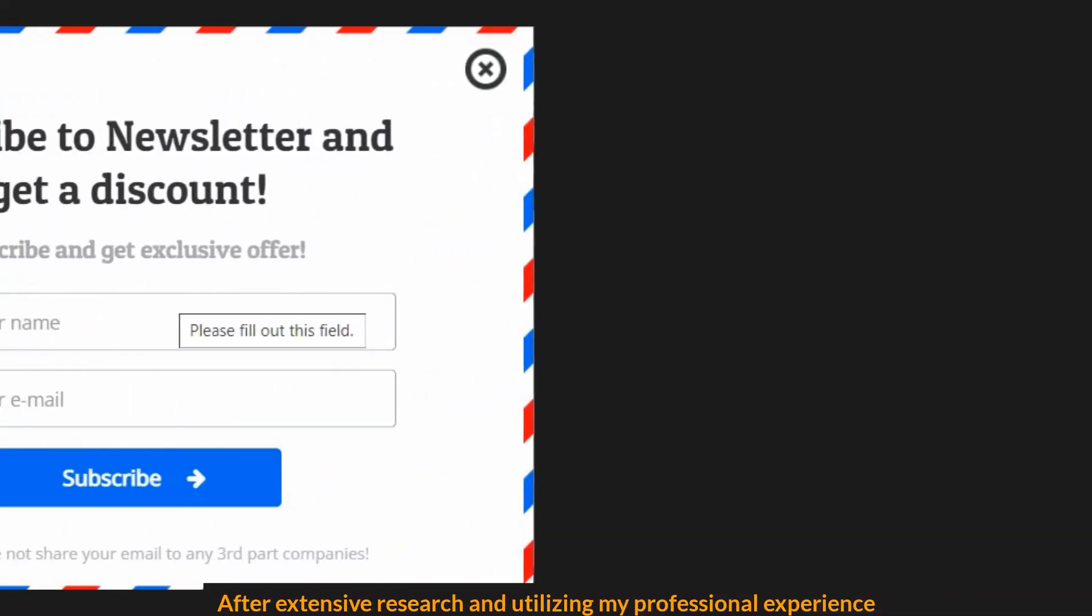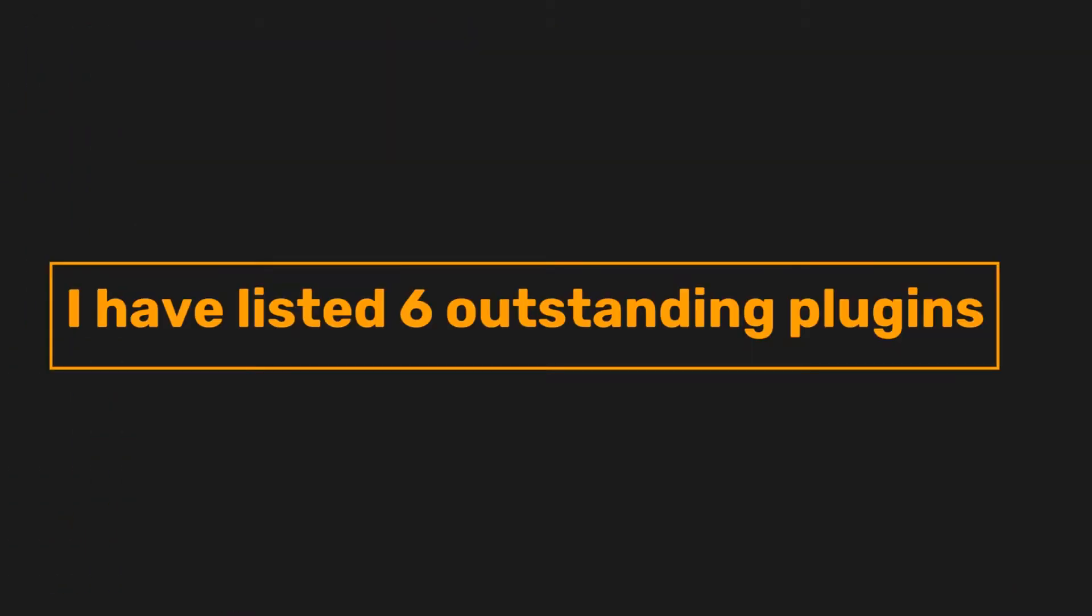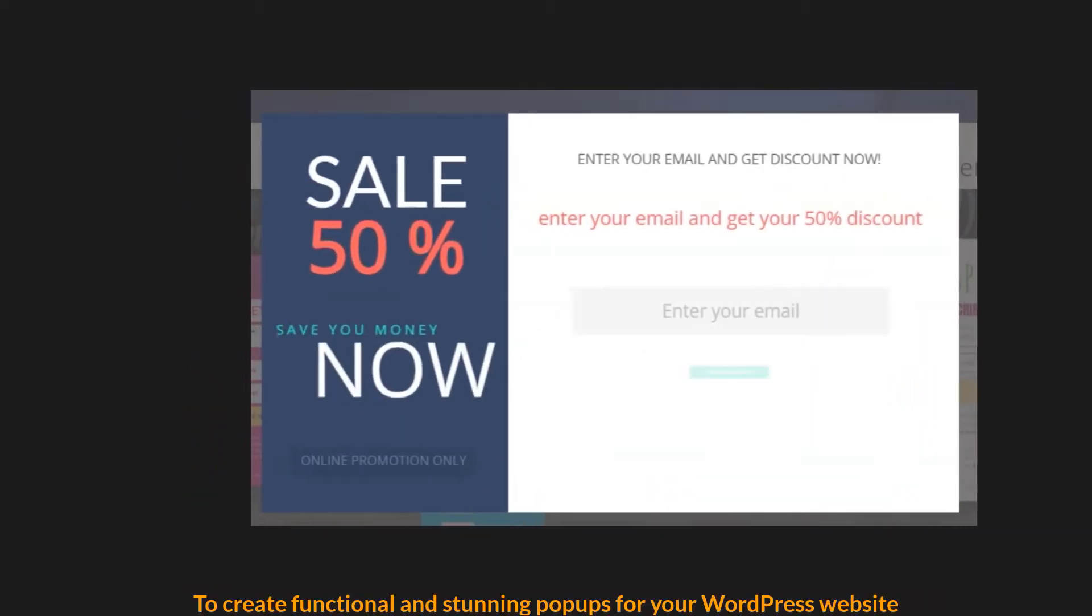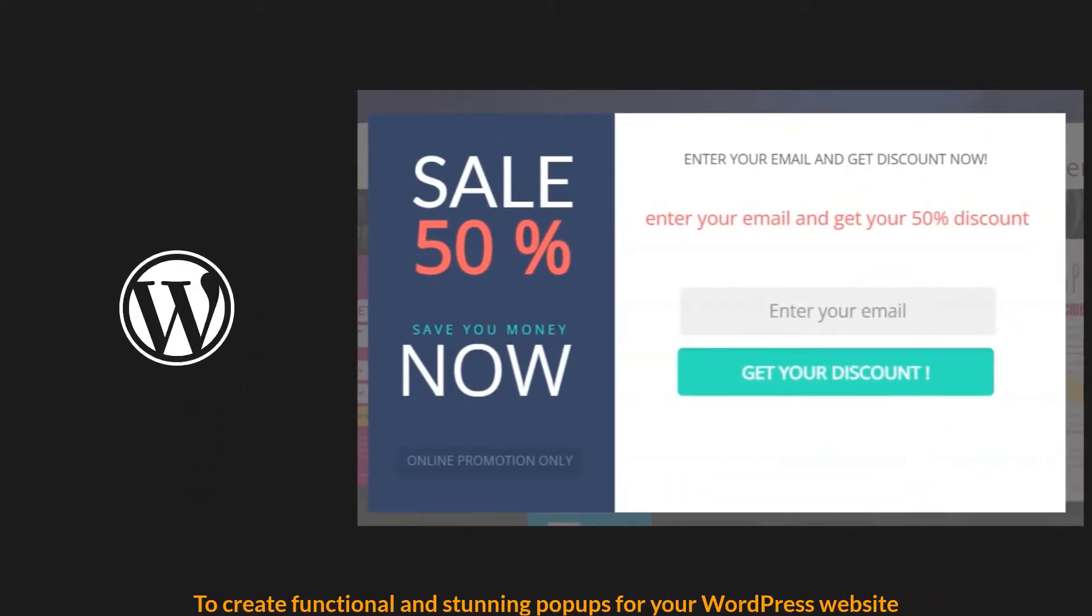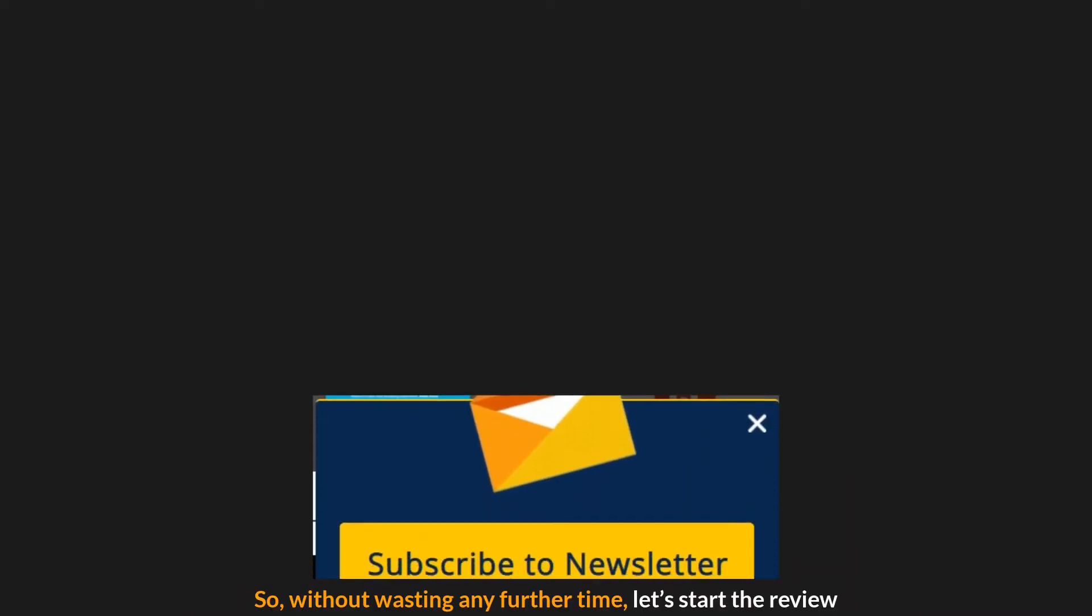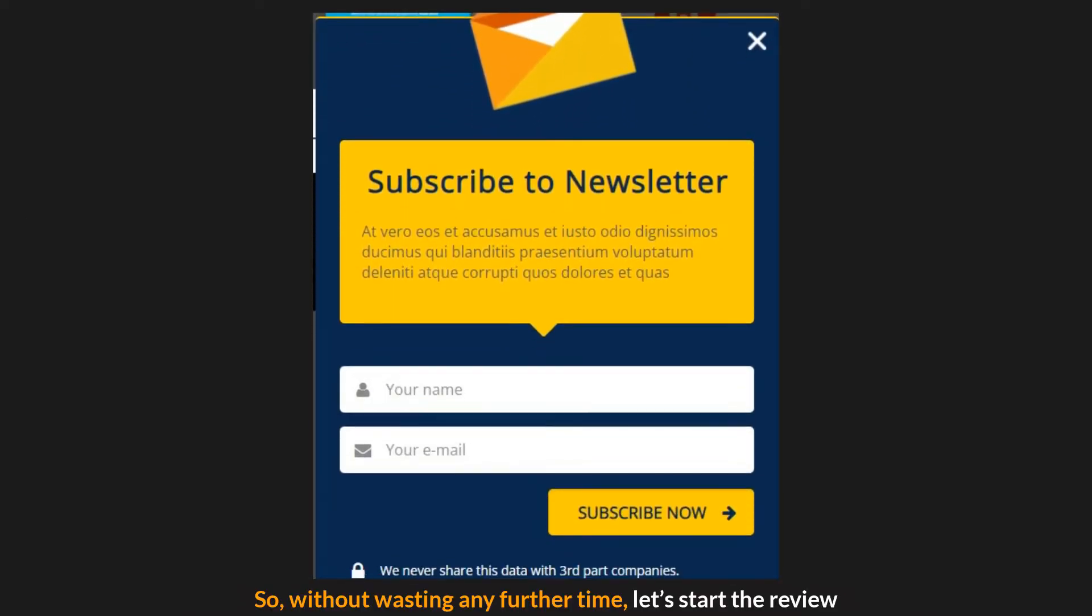After extensive research and utilizing my professional experience, I have listed six outstanding plugins to create functional and stunning popups for your WordPress website. So, without wasting any further time, let's start the review.